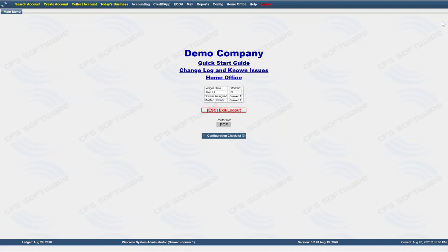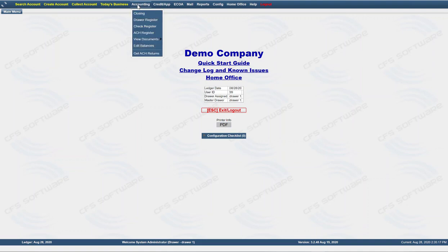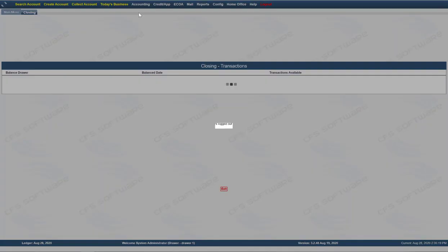Hello, this LP3 training video is for close the business day, close the day. From the LP3 main login screen, choose accounting and then closing.